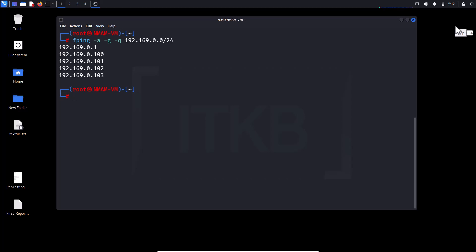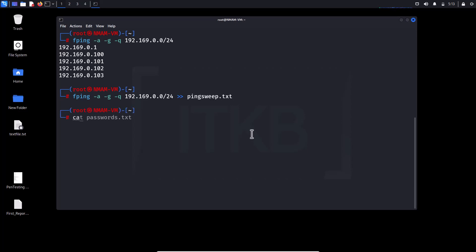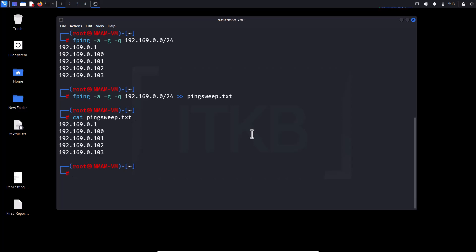You can also take an output in a file. Type cat fping.txt and hit enter to check the output on the screen. These all are your alive hosts on your network.